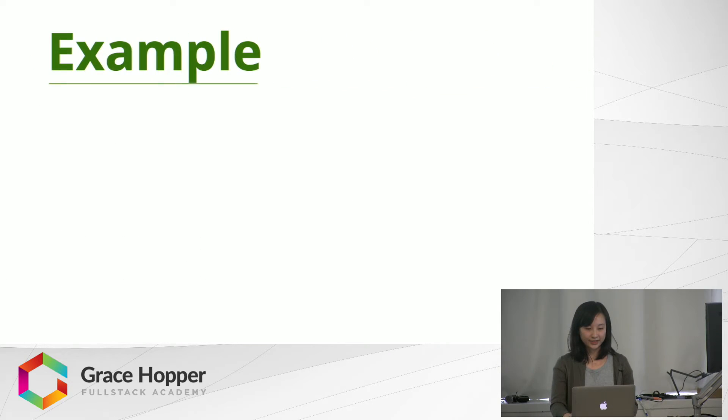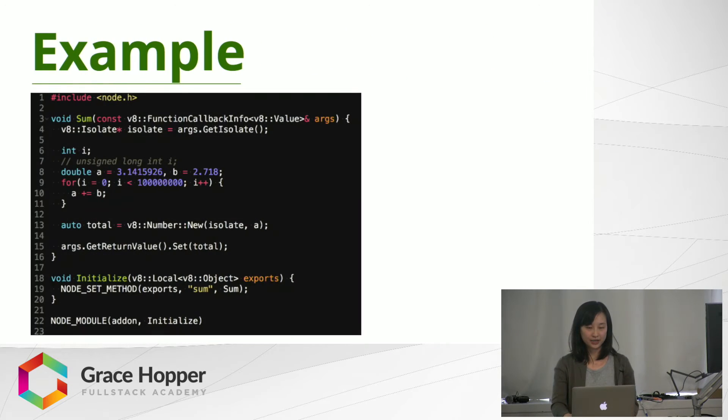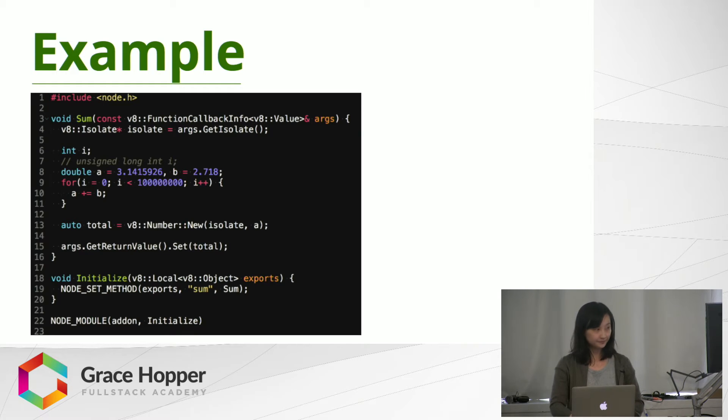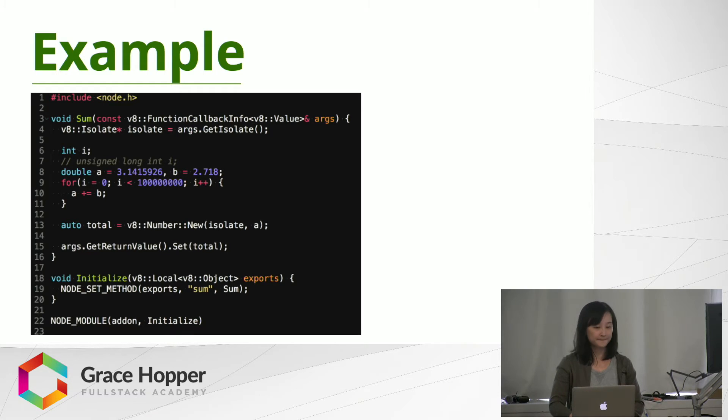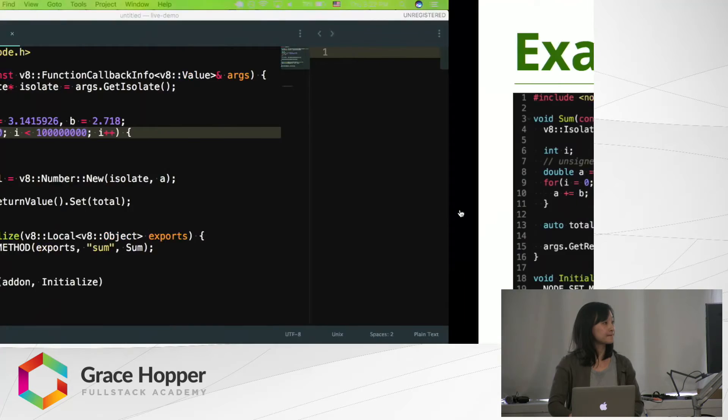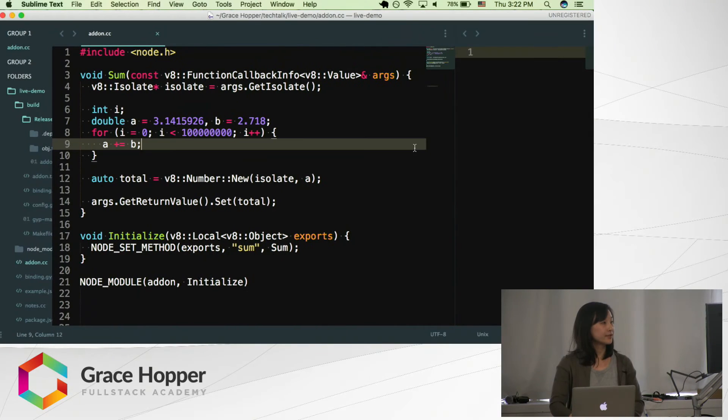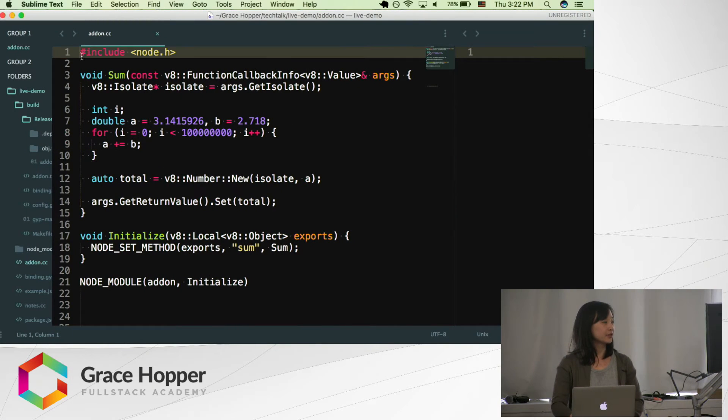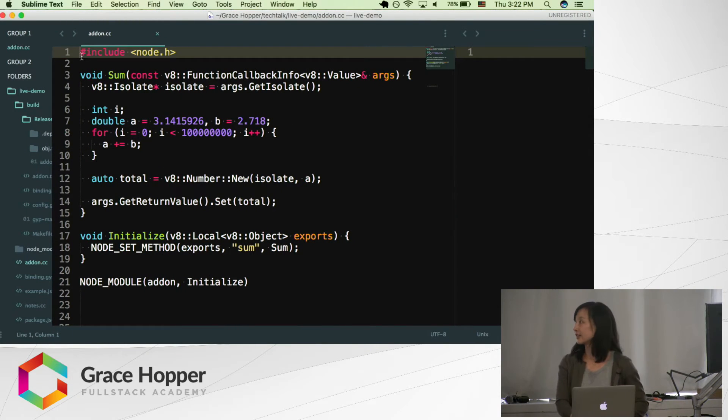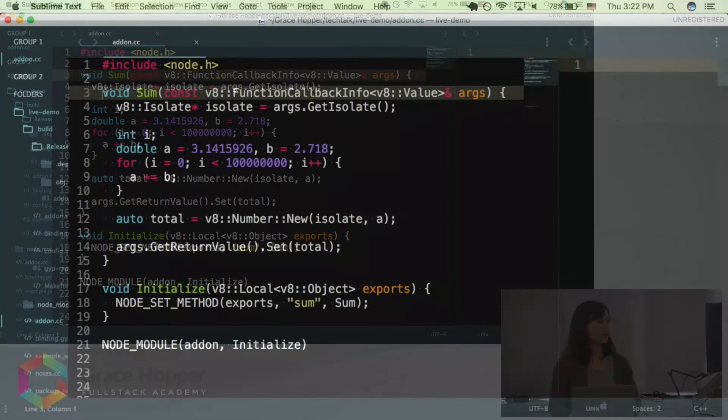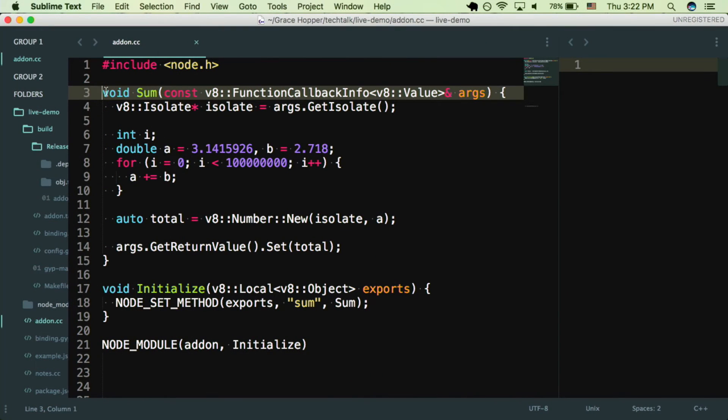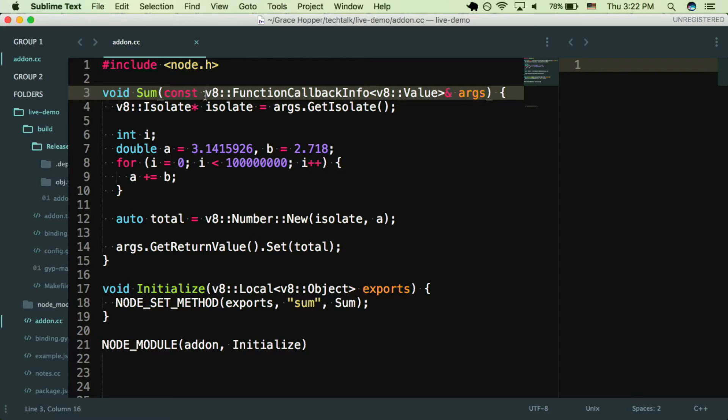So let's walk through a quick example of a .cc file. So here I've written just a short C++ add-on. On line 3, I'm declaring a function called sum, and here you can see this is related to V8. What V8 FunctionCallbackInfo does is it gives us access to the arguments that were called in the function within the JavaScript file, and then we can use those arguments within this function. V8 Isolate gives us access to the scope of our JavaScript file.